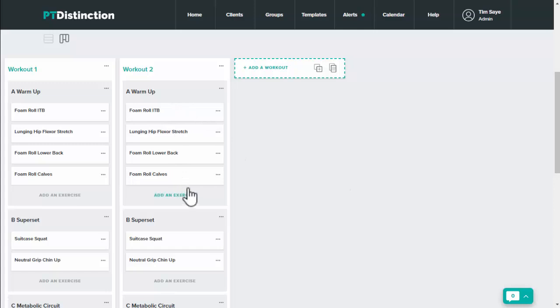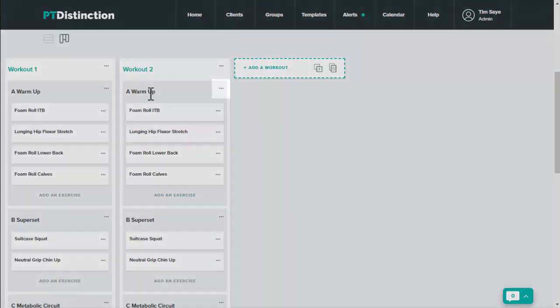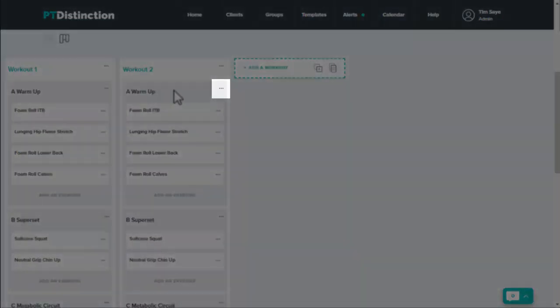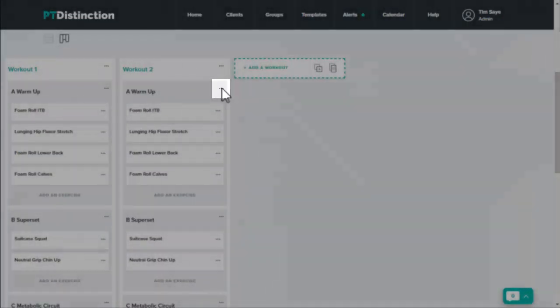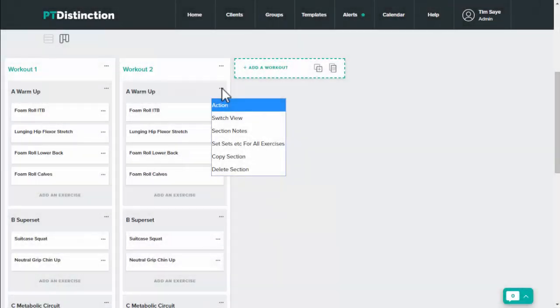To copy just a section of a workout, so for example your warm-up, come up to the title of the section, click on the three dots next to that and click on copy section.